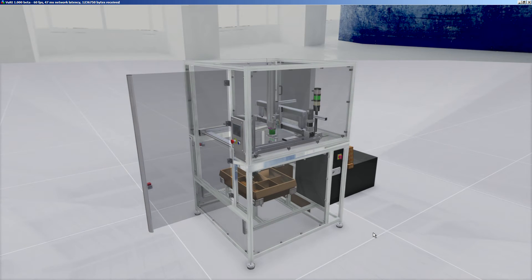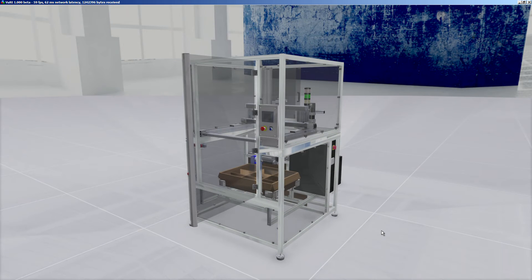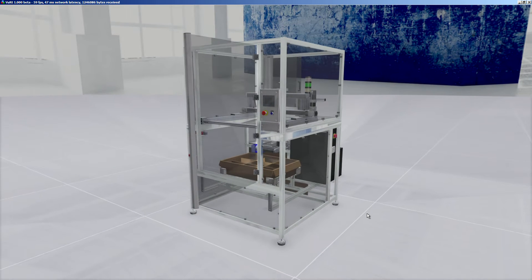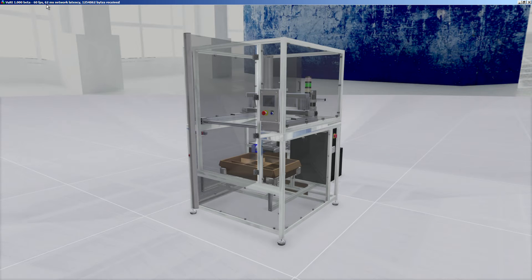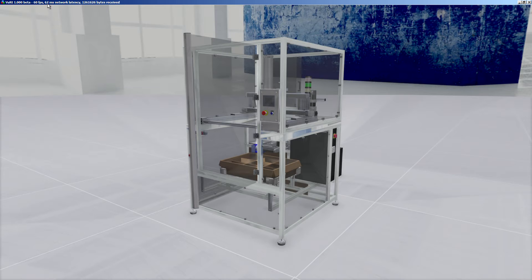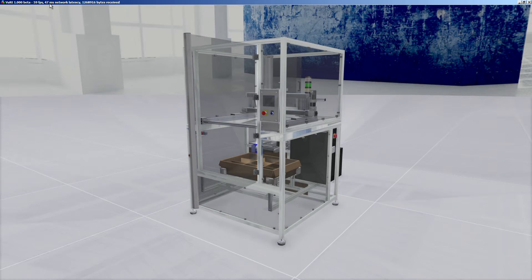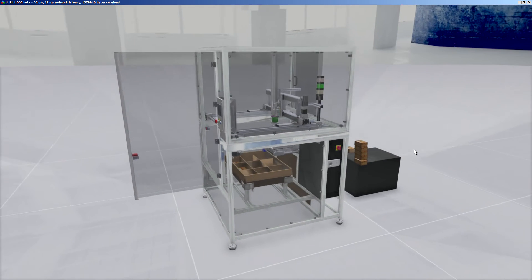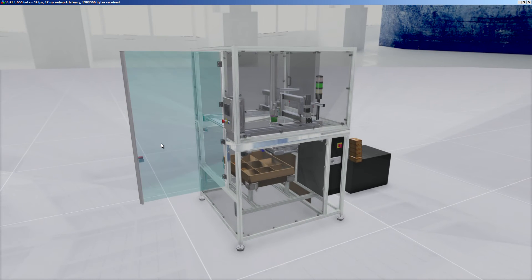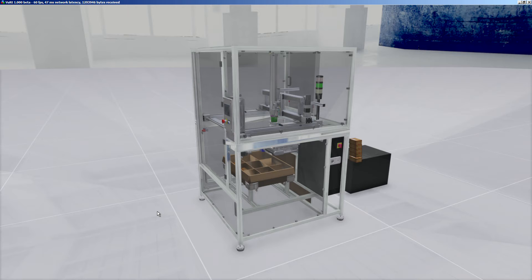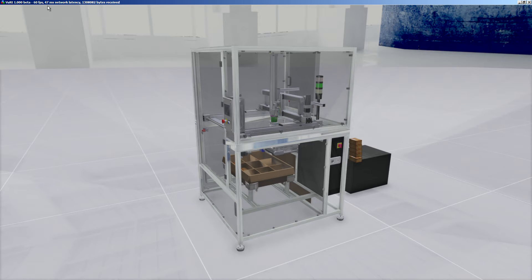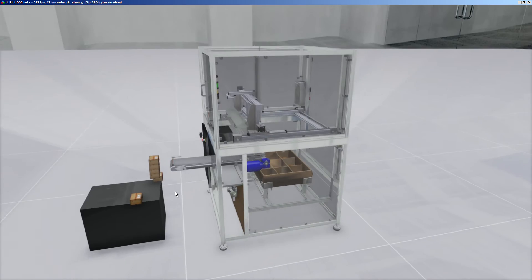One more time, it is running on a server and this is why we have another information which is latency time, typically around 50 milliseconds. It means that when I do something on this simulation, by example, clicking on the glass, this information is going to the server and it is refreshed on the 3D view after 50 milliseconds, which is not so bad.